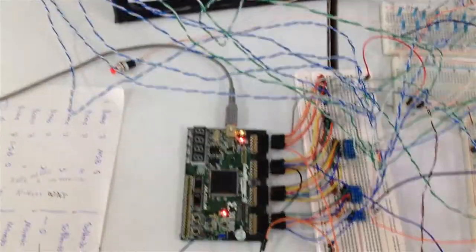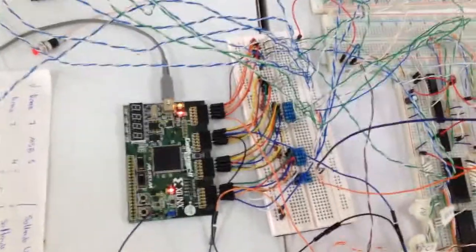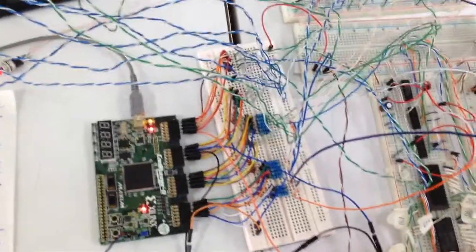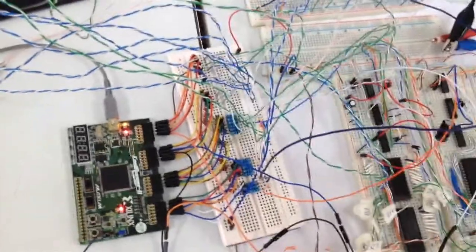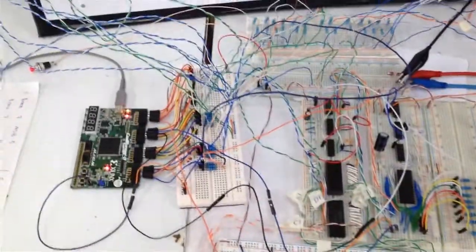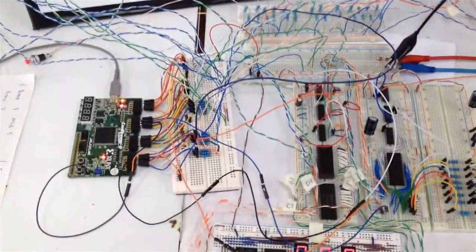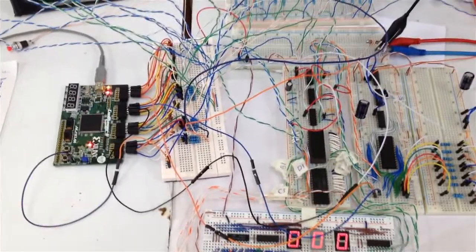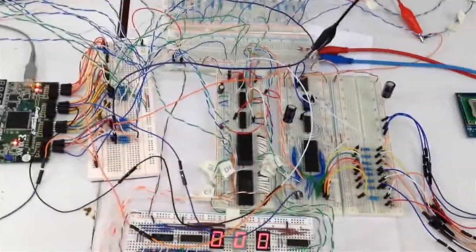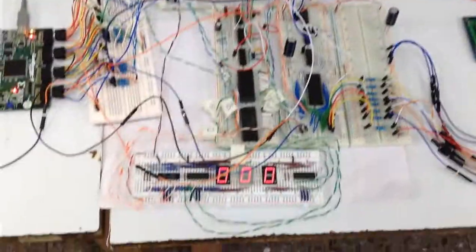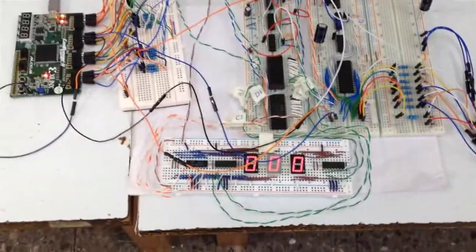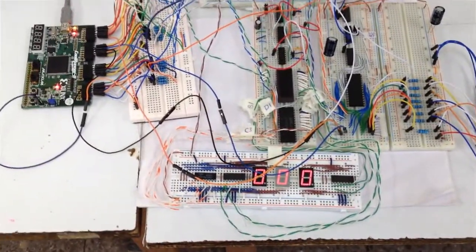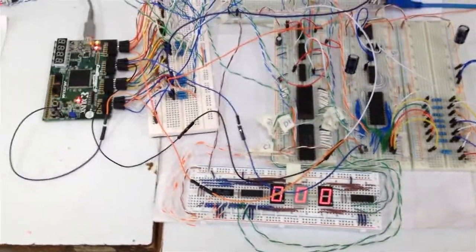Y un CPLD, que podría decirse es el corazón del sistema, que es el encargado de controlar los tiempos y los datos que se le suplen a la LCD, así como al display de 7 segmentos.